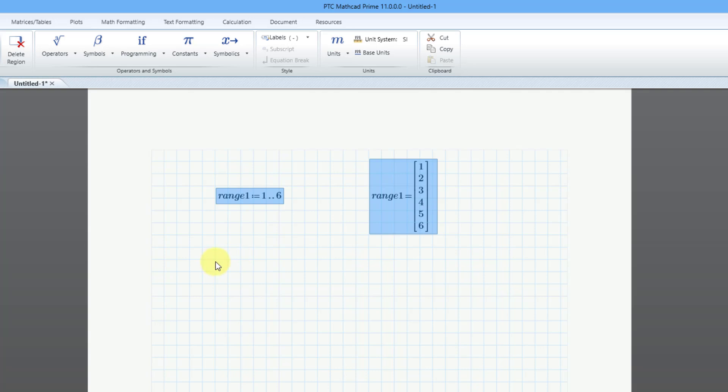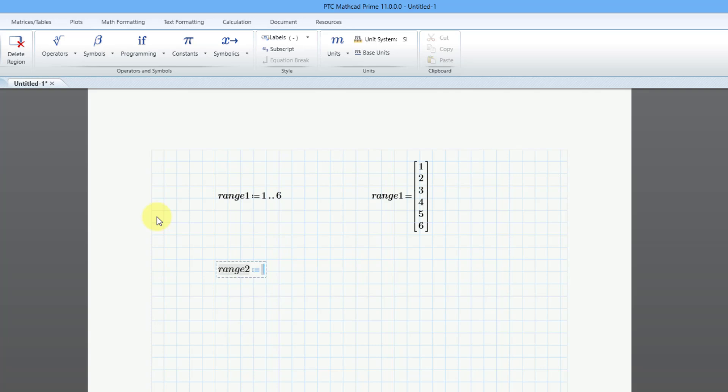So that's good for the first one. I'm going to create another range variable, and this one is going to use a user-defined step, and I will call this one range2. I am very creative today. Then I will do the colon key for the definition operator. I'm going to start at a value of zero. Then to define the step and use something other than a unit step, you can use the keyboard shortcut of the comma key, and now I will enter in my step 0.01, or actually, it's the next value in the range, and I'm going to go up to a value of 2 pi, 2 times P, control G.